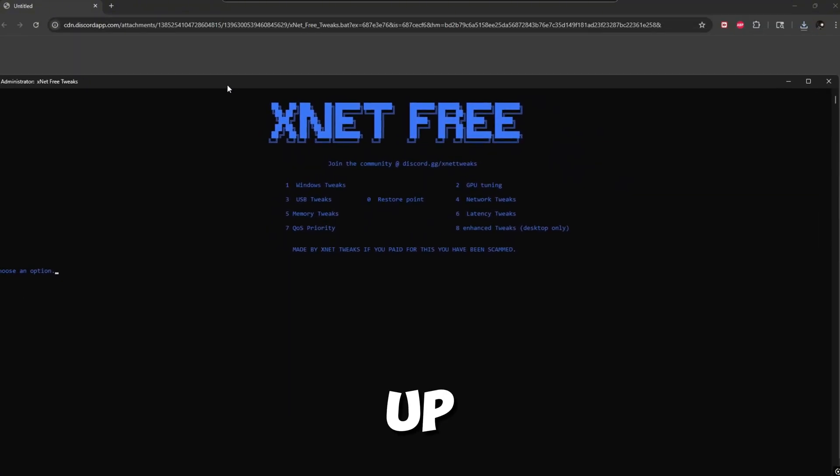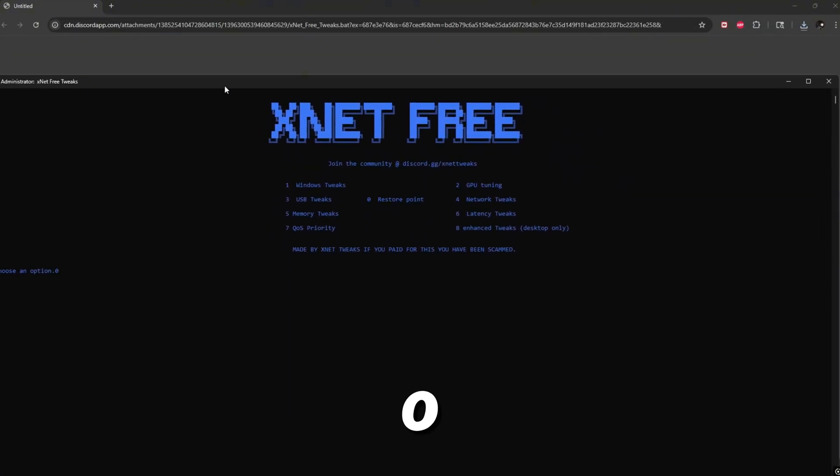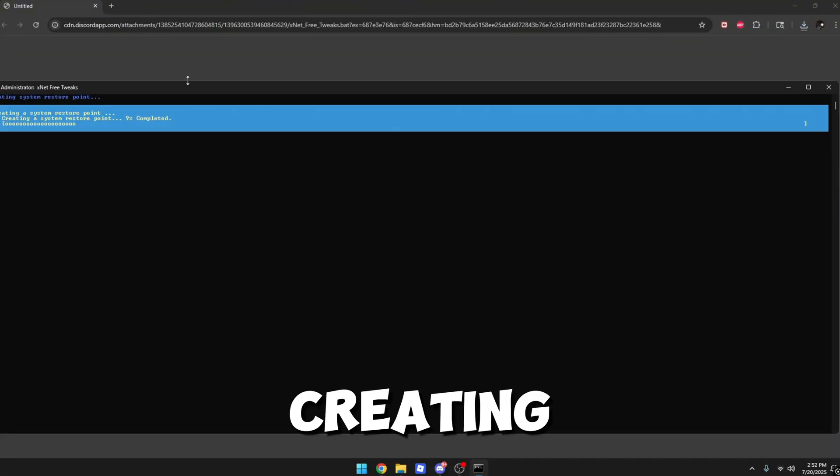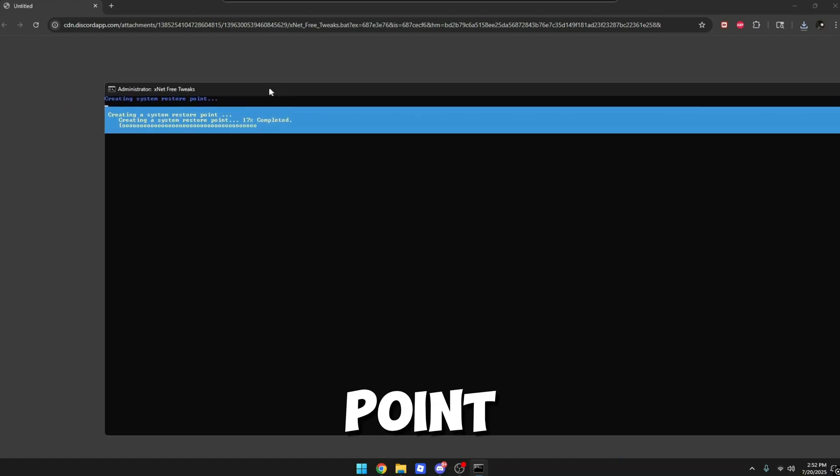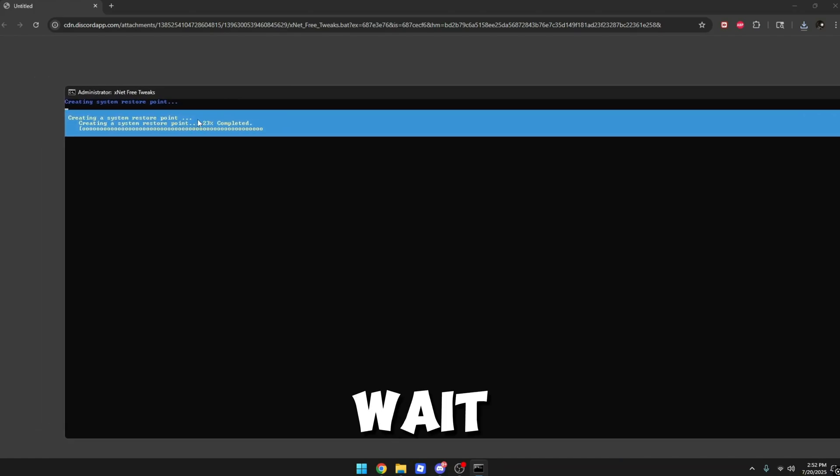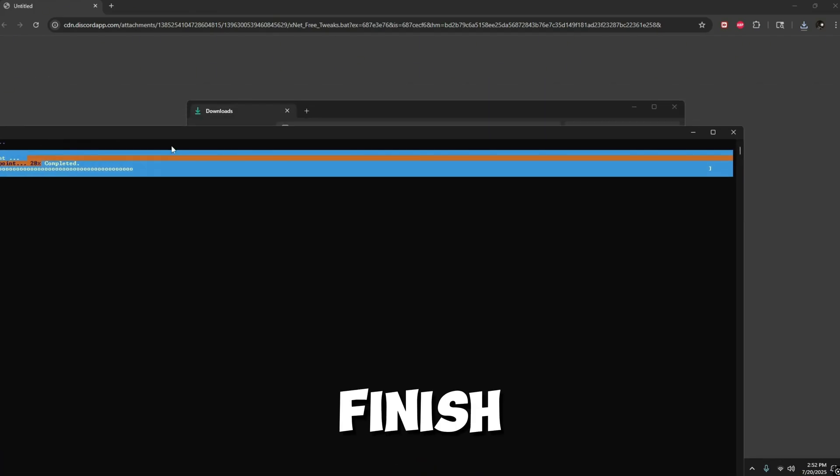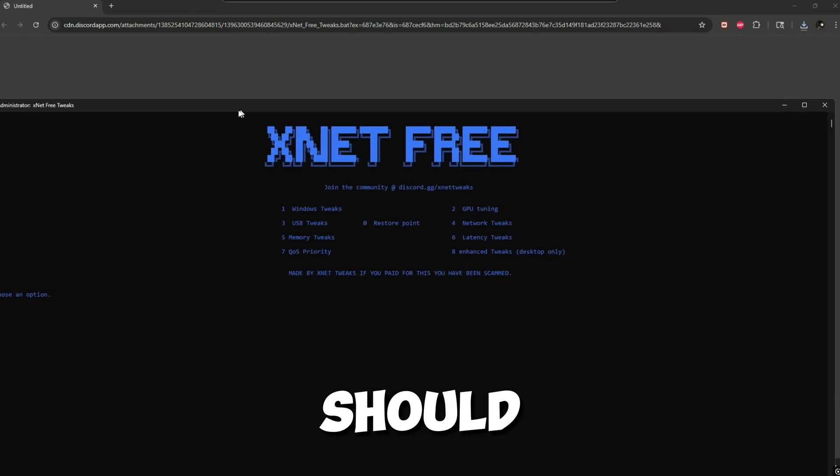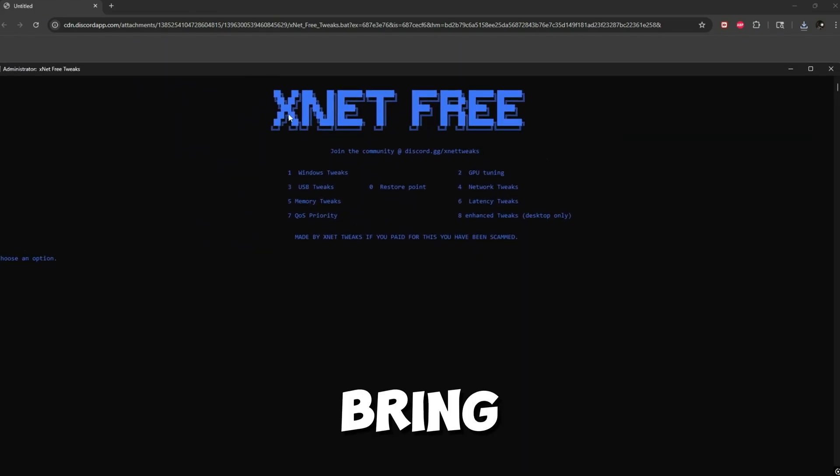This should pop up and you want to first click zero. This will start creating a restore point, so all you have to do is wait for this to finish. After it's finished, it should automatically bring you back to the main menu.